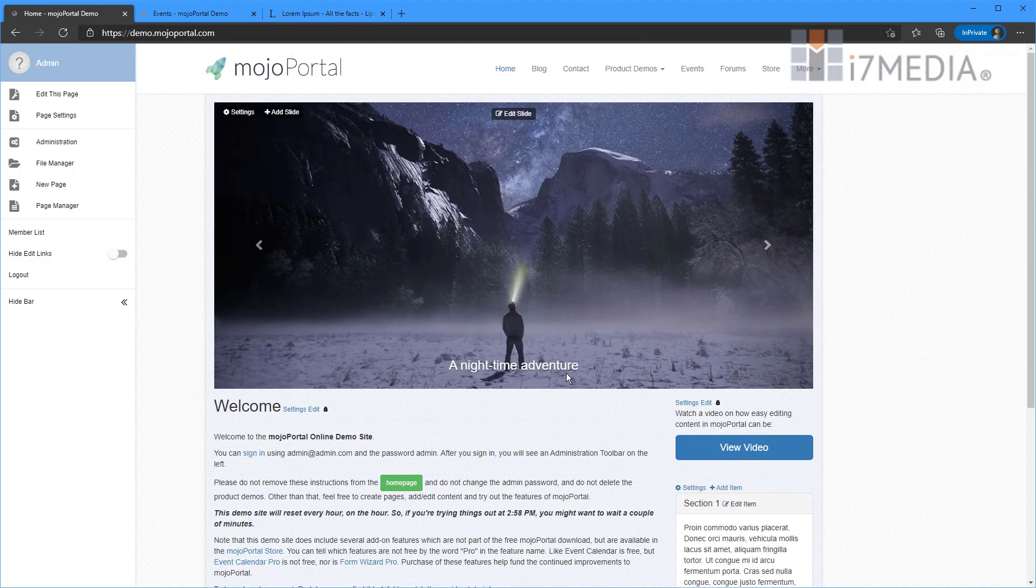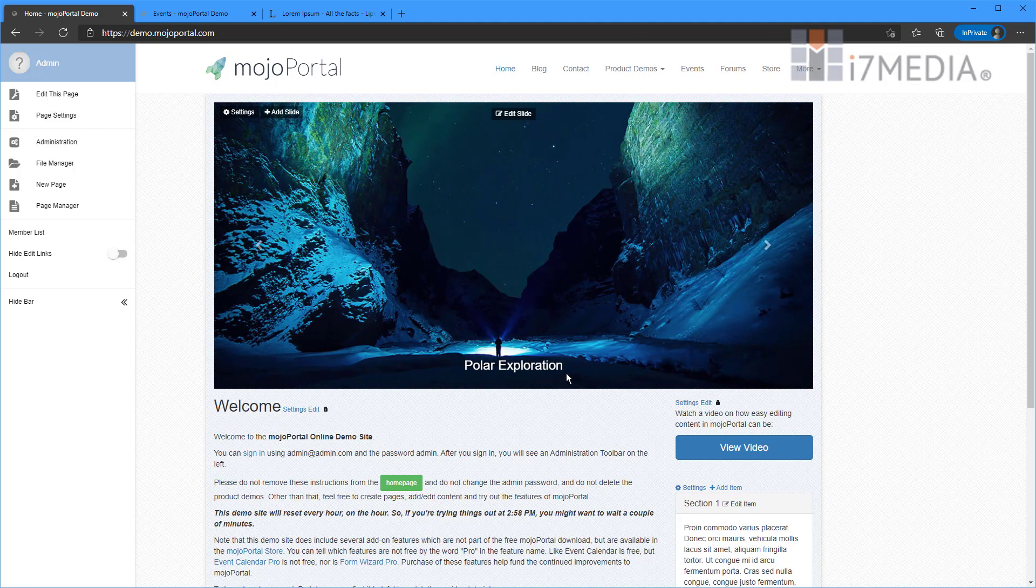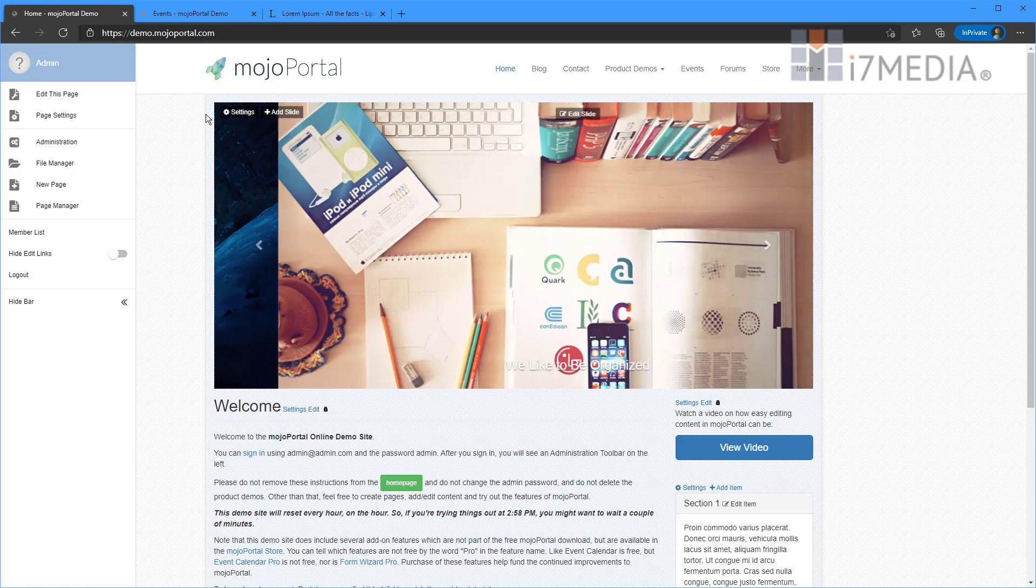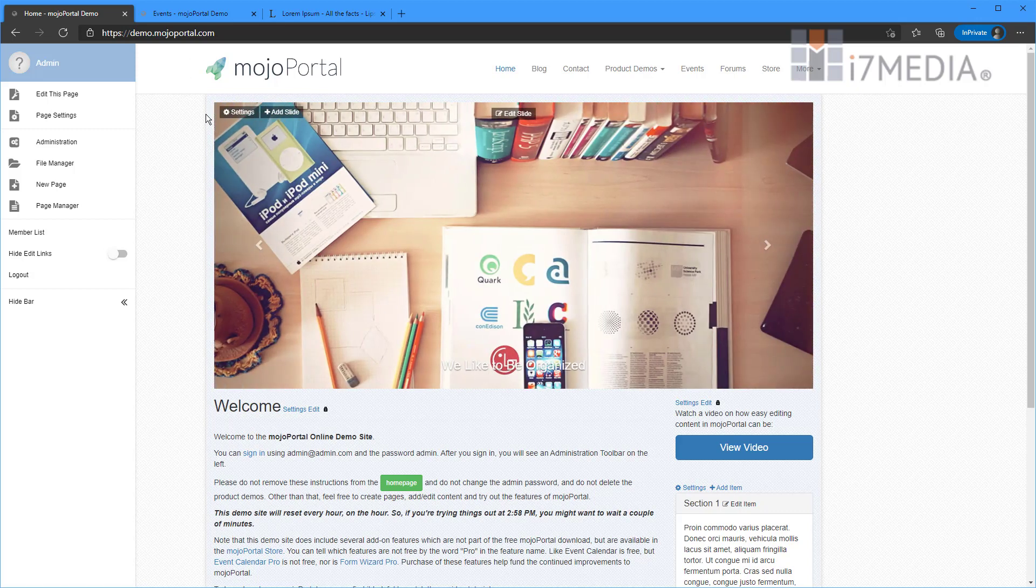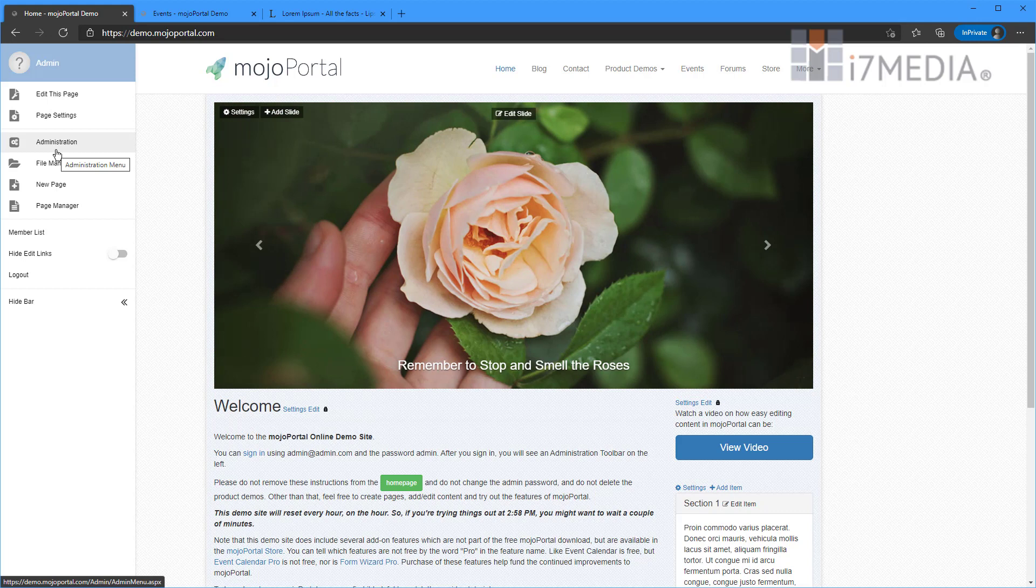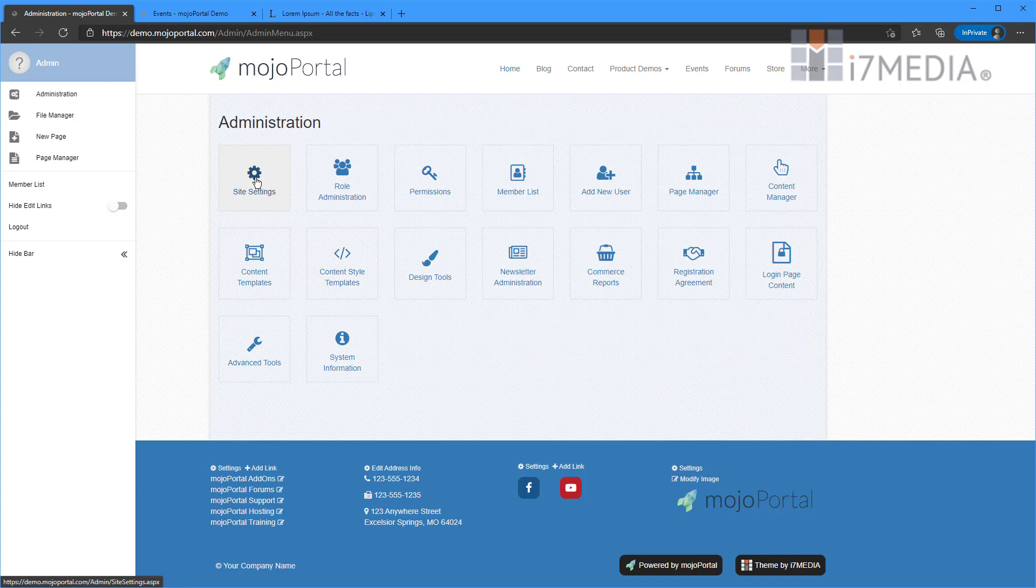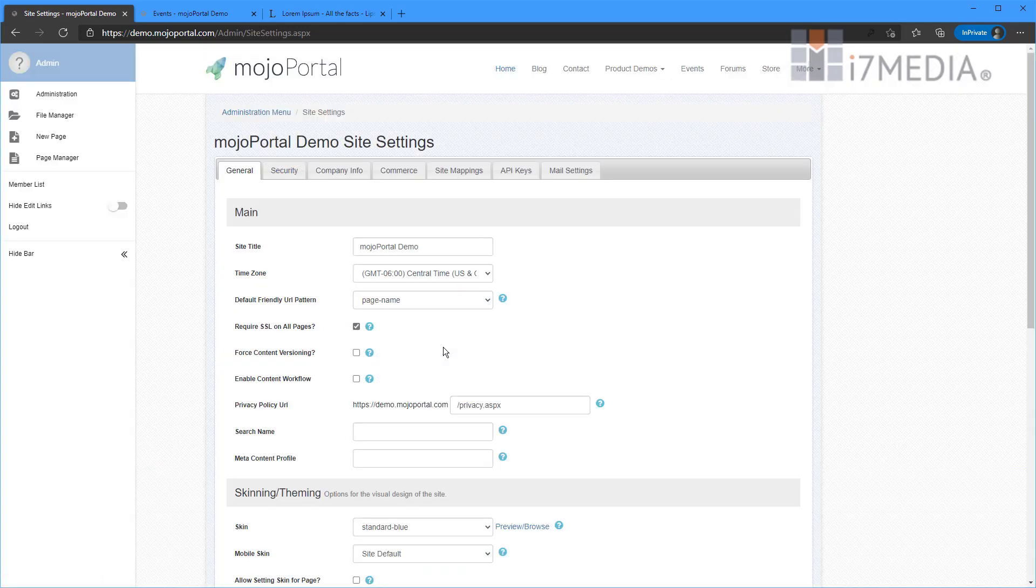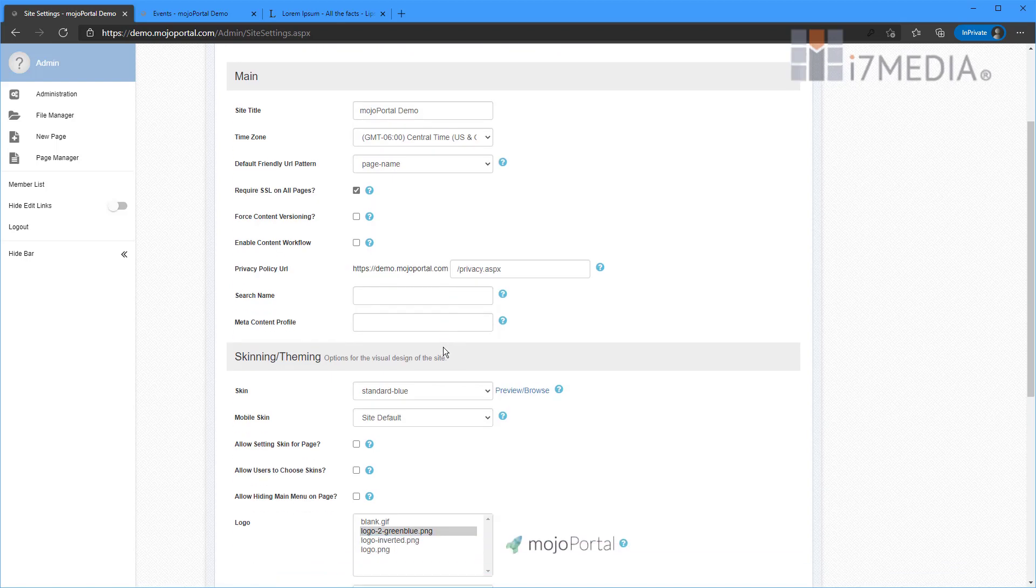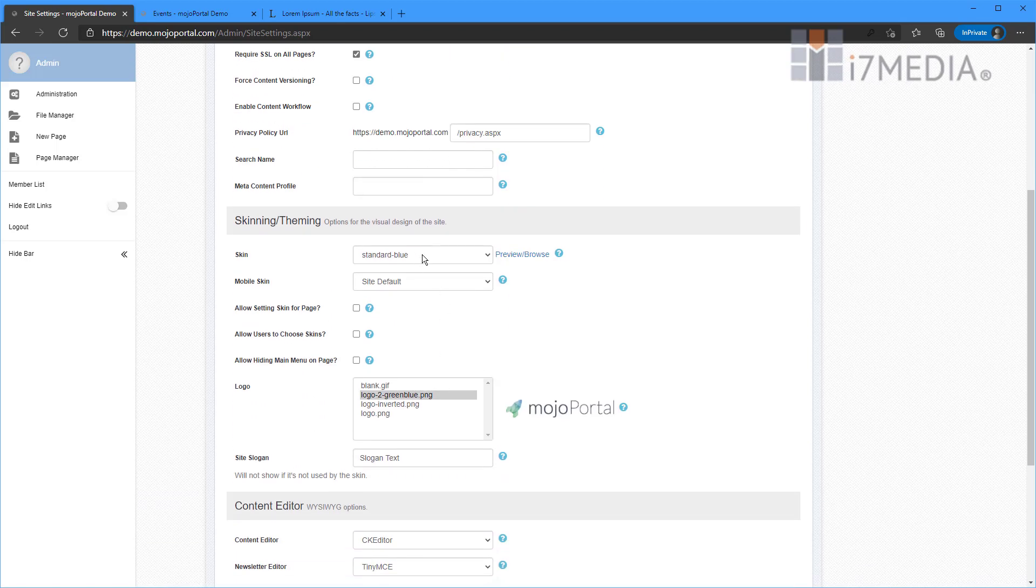I'm going to show you how to change the skin on your website. You may not want to use this skin that we're using right now which is called standard blue. So to change the skin, in a lot of other systems they're called themes, we're going to go to administration over here in our admin drawer and we're going to click site settings. And from the site settings you can do a ton of things. First thing we're going to do is change our skin.